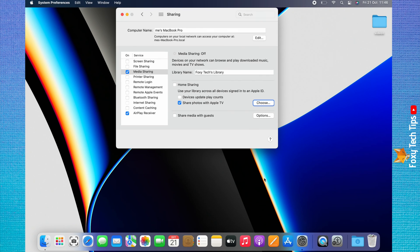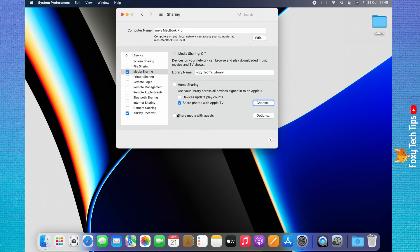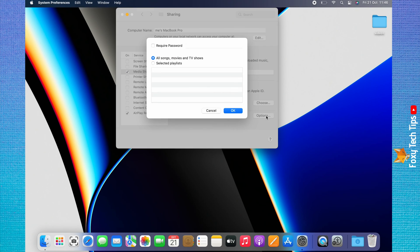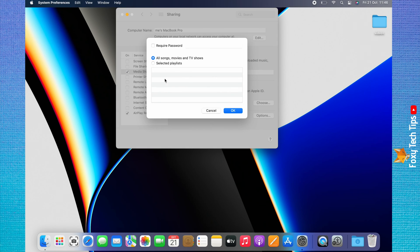You can click Share Media with Guests to share your media with other computers using the same network. Your Mac must be turned on for this. If you click Options to the right of the setting, you can edit the settings. Here you can choose whether to share all media or just selected playlists.